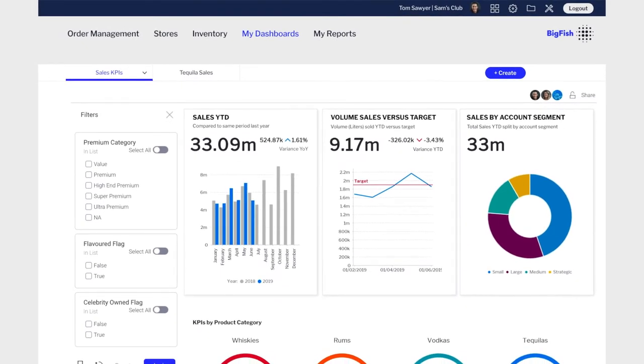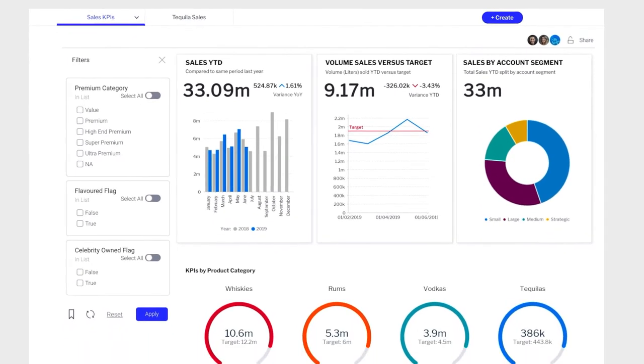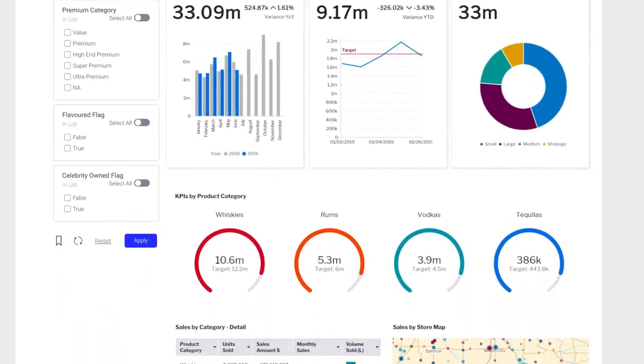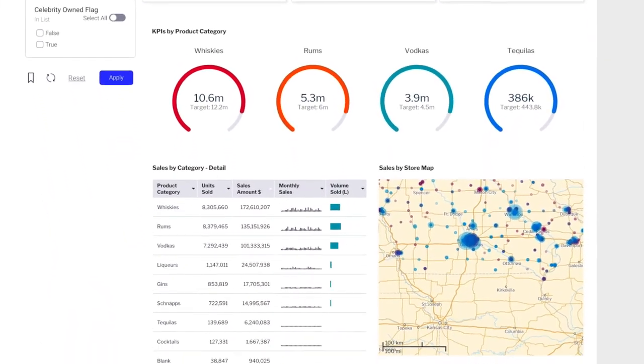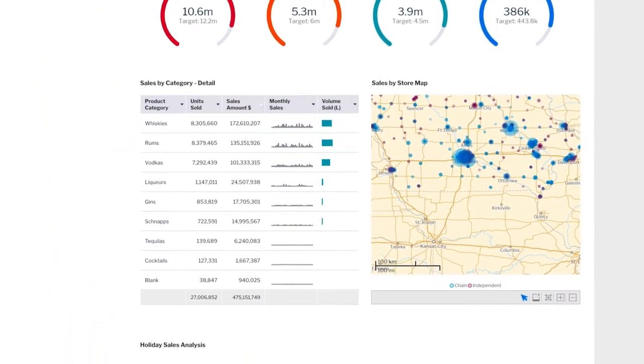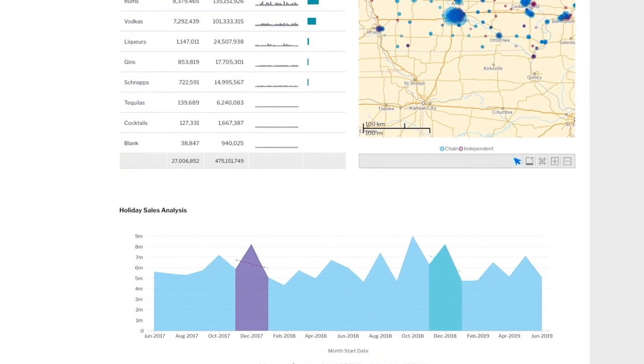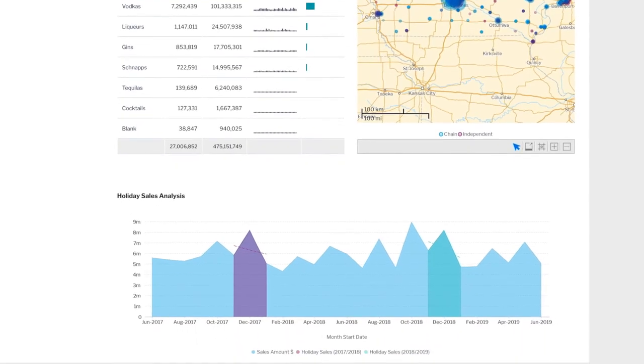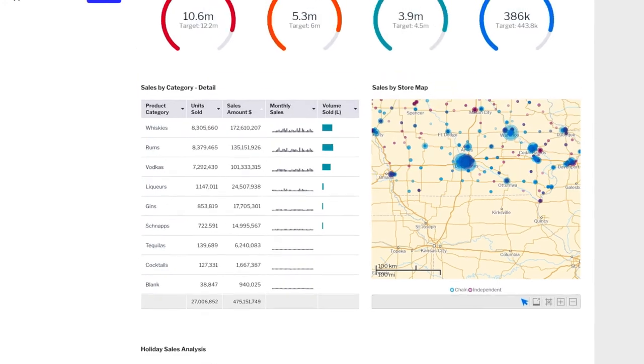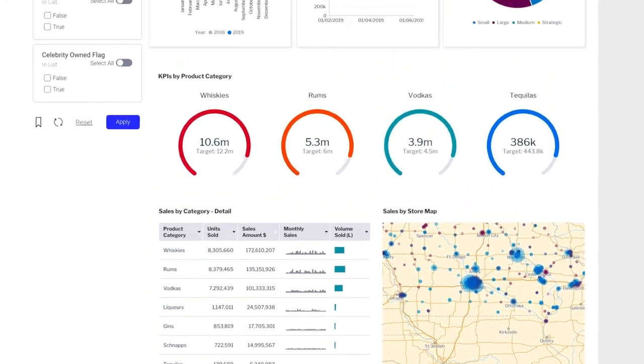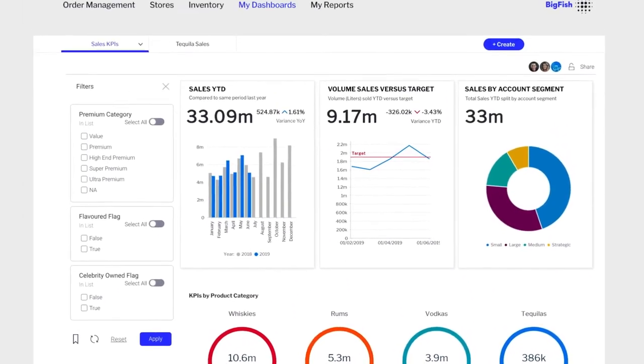Build stunning dashboards with a huge variety of out-of-the-box data visualizations including big numbers, gauges, maps, as well as standard bar charts, pies, and more. Benchmarking variance analysis and comparative analysis techniques can all be used to help your users to understand their data better.